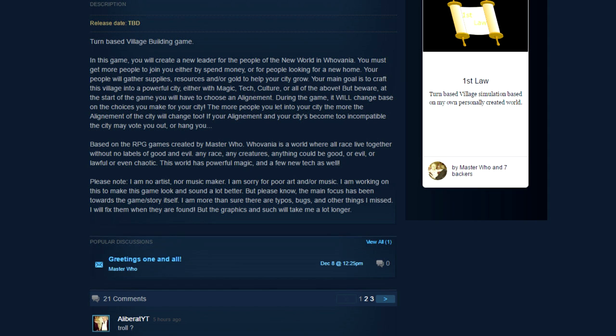Turn-based village building game. In this game you will create a new leader for the people of the new world in Whovania. You must get more people. Is that like the Transylvanian version of Whoville? You must get more people to join you either by spend money or for people looking for a new home. Your people will gather supplies, resources and or gold to help your city grow. Your main goal is to craft this village into a powerful city either with magic, tech, culture or all of the above. But beware. At the start of the game you will have to choose an alignment. During the game it will change based on the choices you make via city. So what's the point? The more people you let into your city the more the alignment of the city will change too. If your alignment and your cities become too incompatible the city may vote you out or hang you.